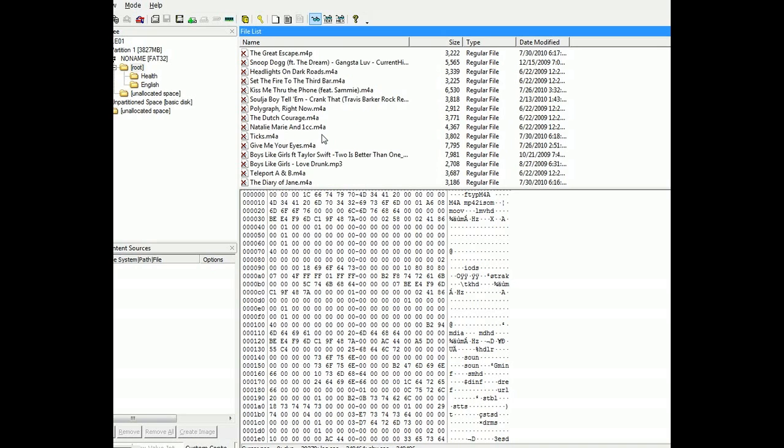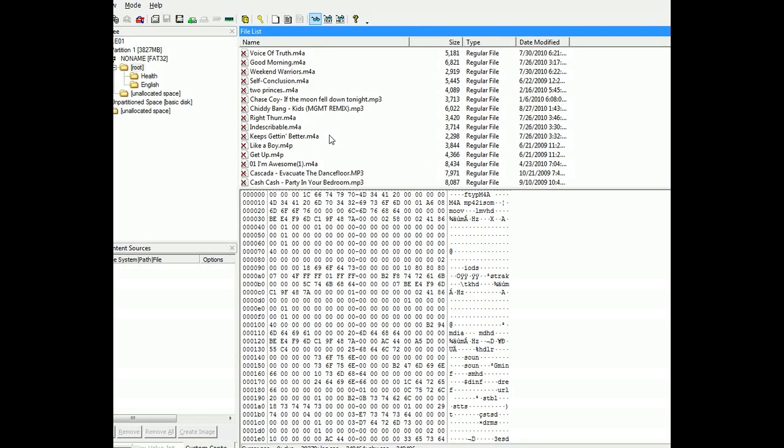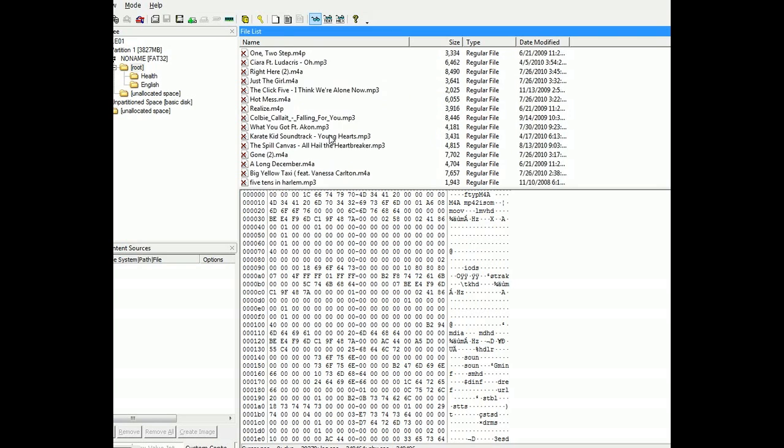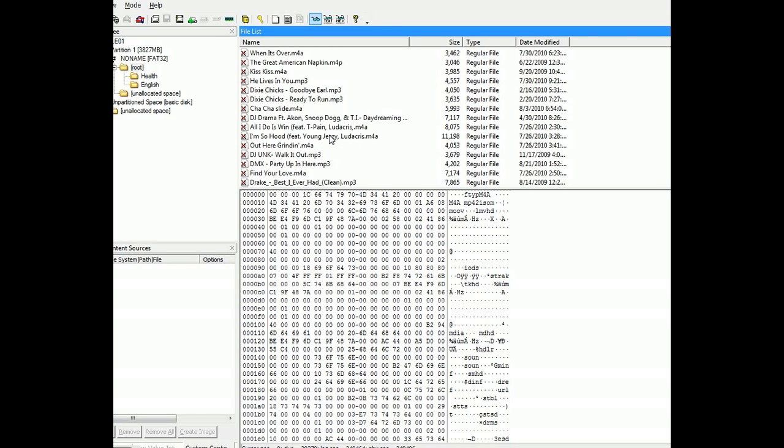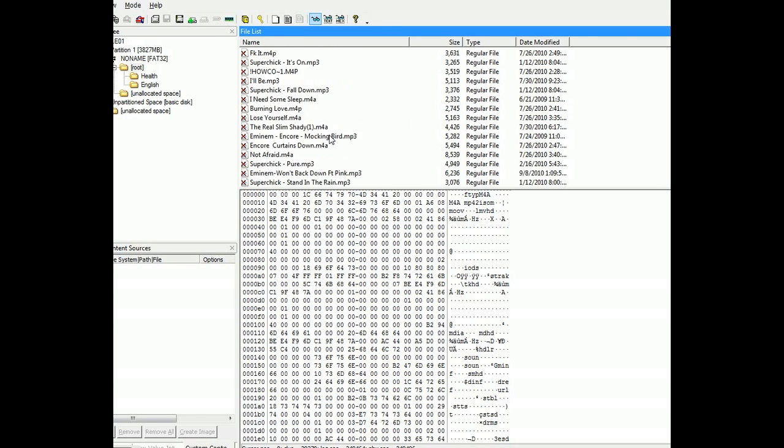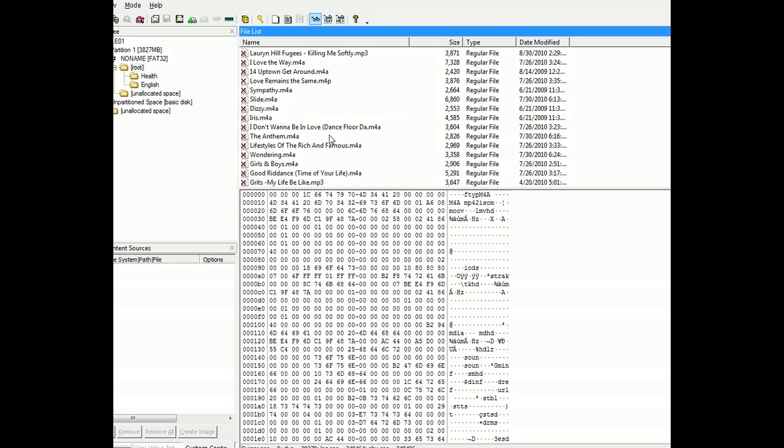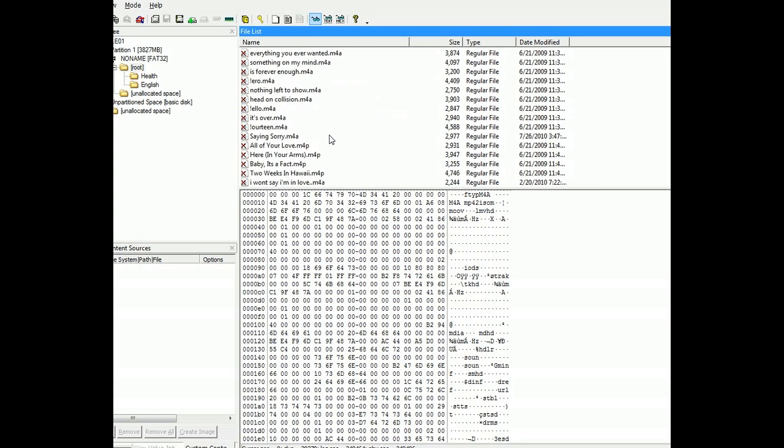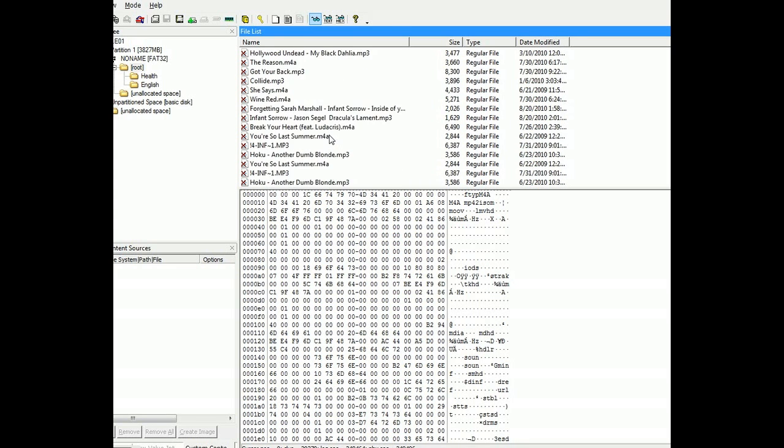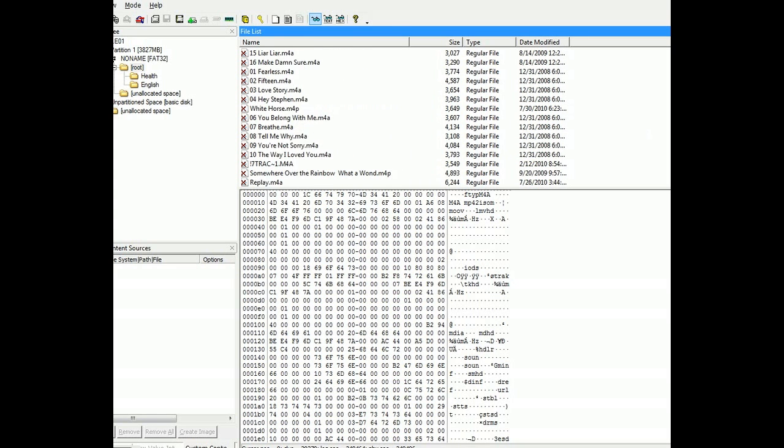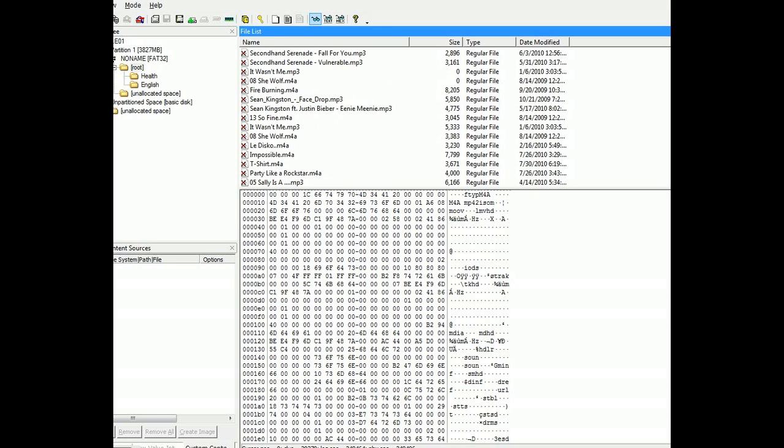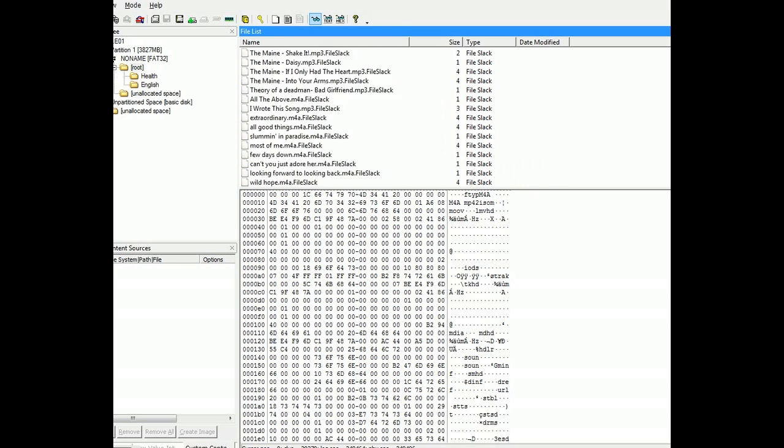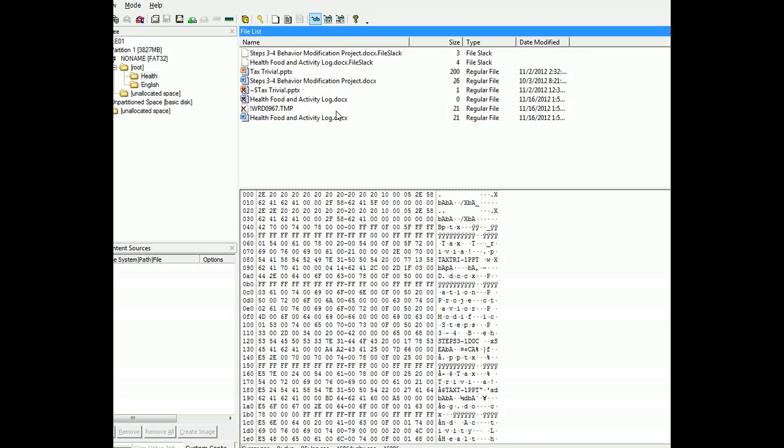And normally if I had the advanced FTK imaging software, the full Access Data, I'd be able to pull these out. But my VPN back to the server is not working right now. I'm just showing a demonstration. And as you can see, lots of MP3s. So don't think that you're really hiding anything. Let's go inside this folder.